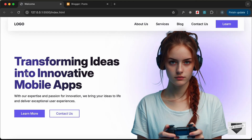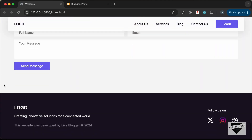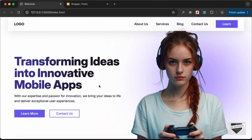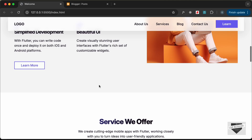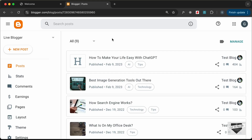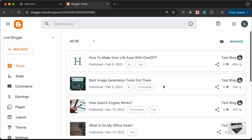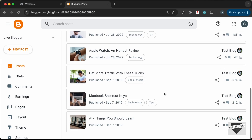Hi everybody, welcome to Live Blogger. In this tutorial series we have been creating a website using HTML, CSS and JavaScript. In this video we will start converting this design into a Blogger template. I have logged into my Blogger dashboard and I have this website called Live Blogger created in Blogger, with some posts already created. You can go ahead and create a new blog and start adding some posts to work with our design.